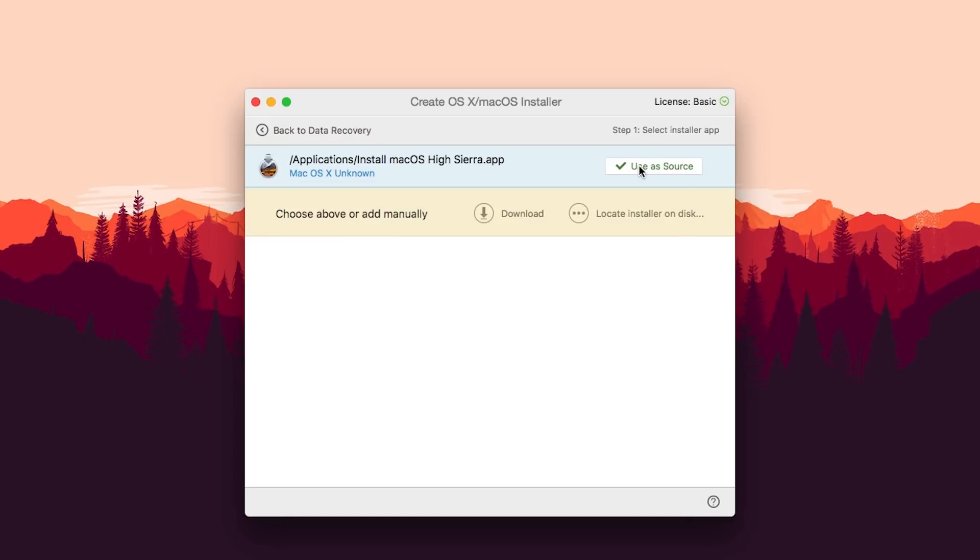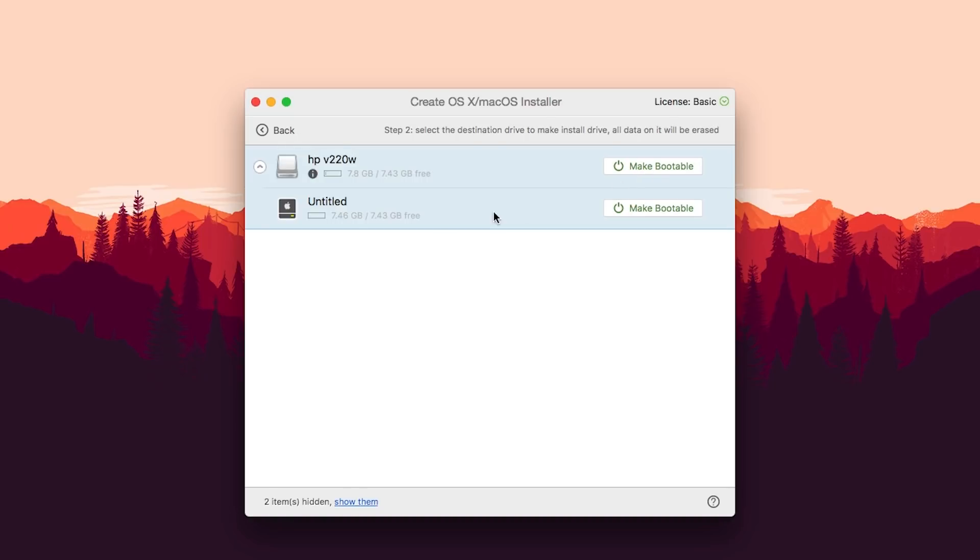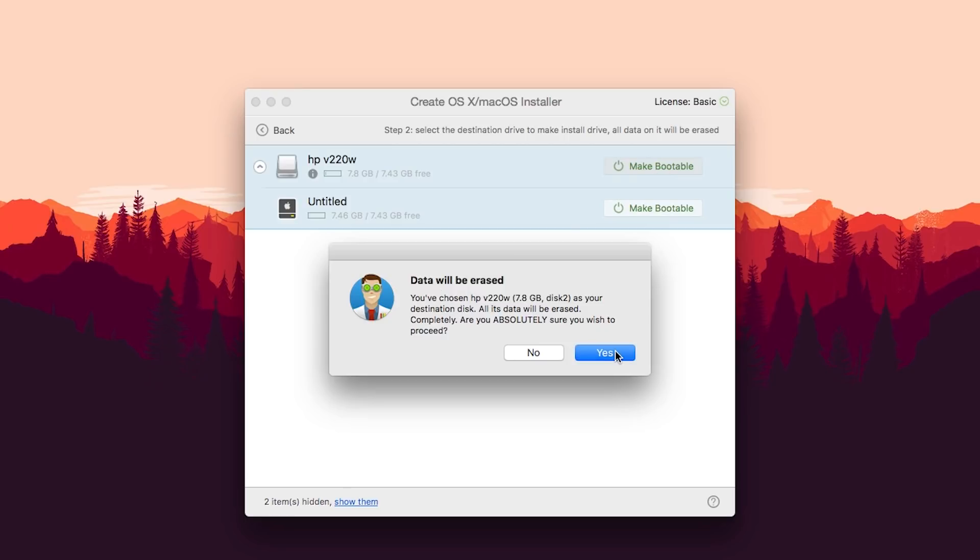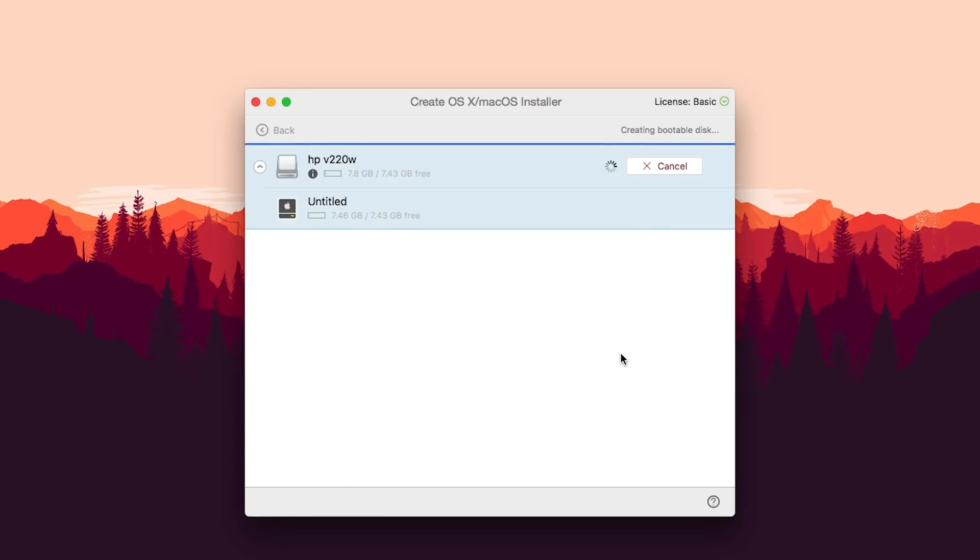Now click on Use as Source. Okay, so now choose Make Bootable and click on Yes.